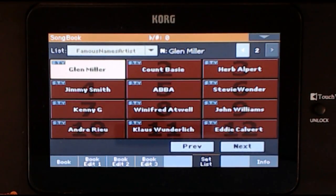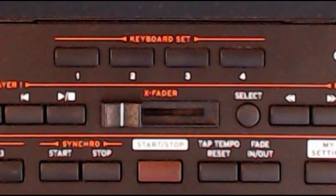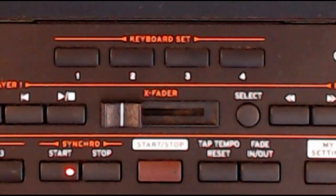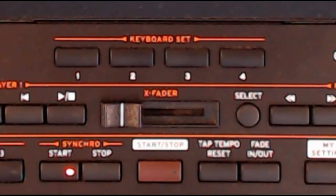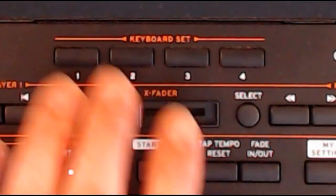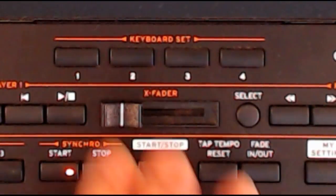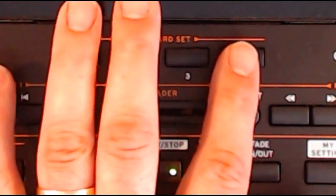There are four keyboard set registrations included in each selection. This means you can play different parts of the song with different sounds. To switch between them, just press one of the four keyboard set buttons below the screen.